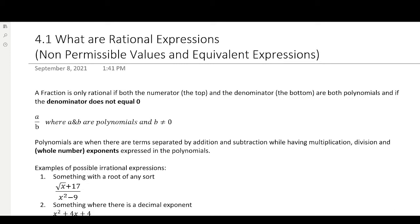Hello and welcome to my video. Lesson 4.1: What are Rational Expressions, Non-Permissible Values, and Equivalent Expressions. Just a reminder, if you don't remember some stuff from last year, take a look at the two review videos before this.